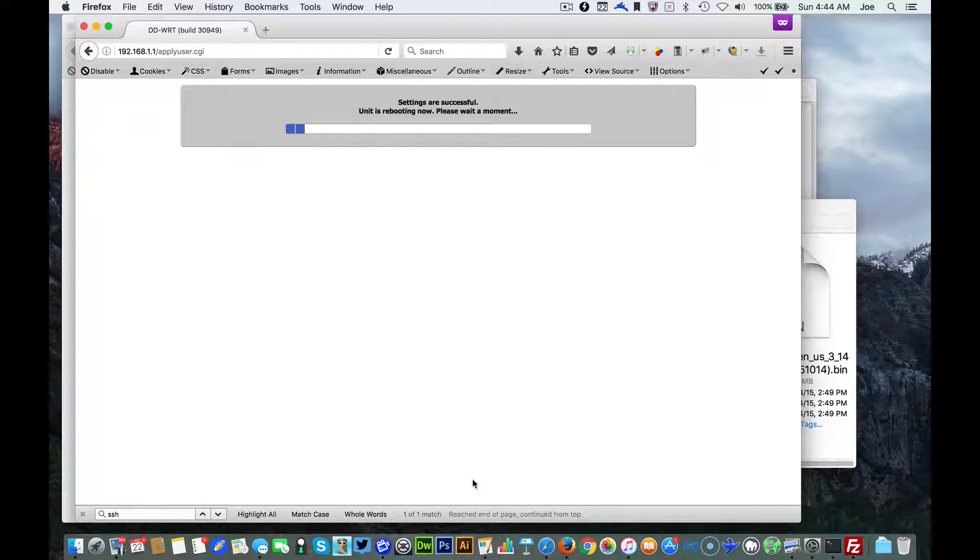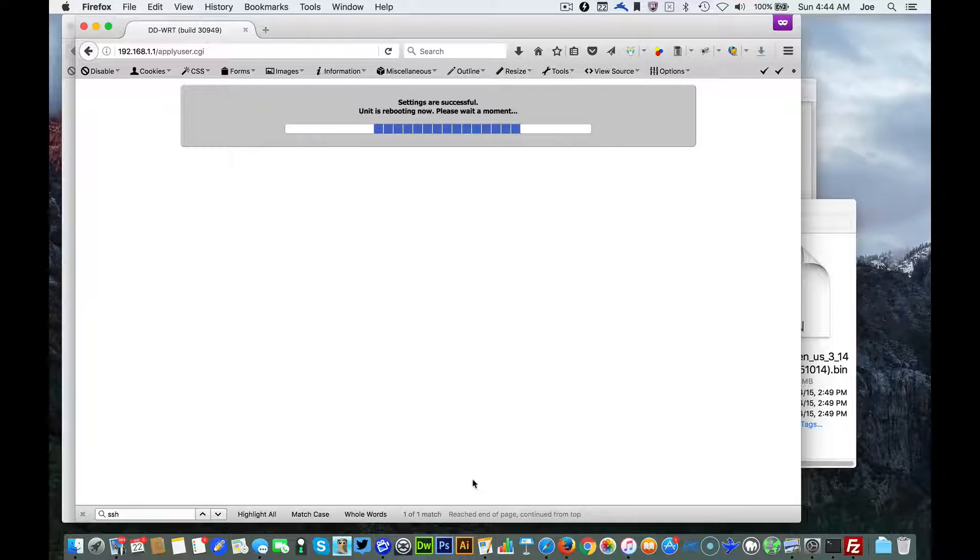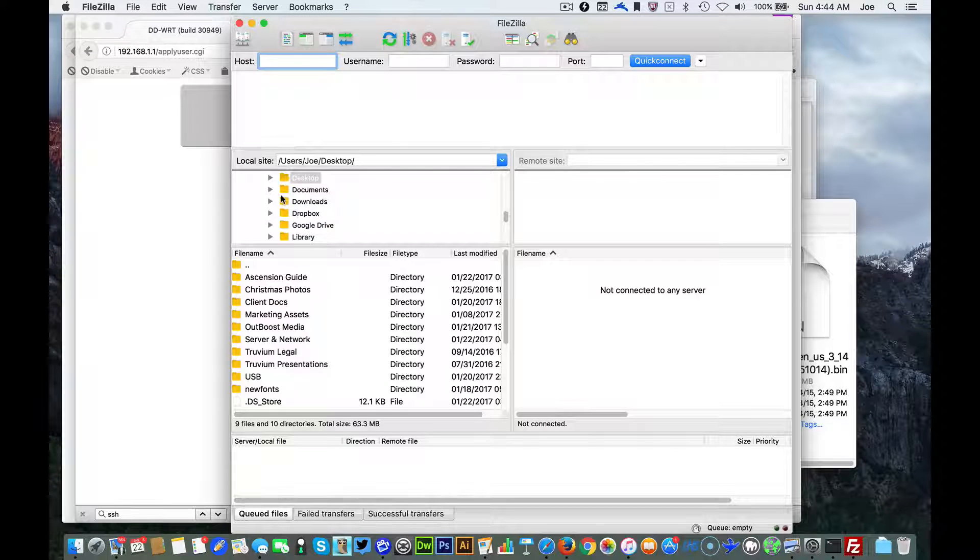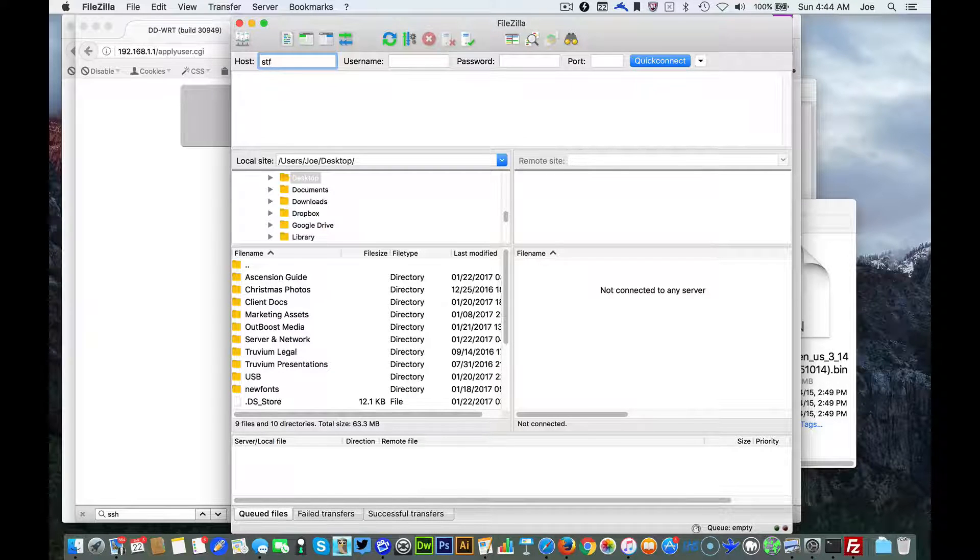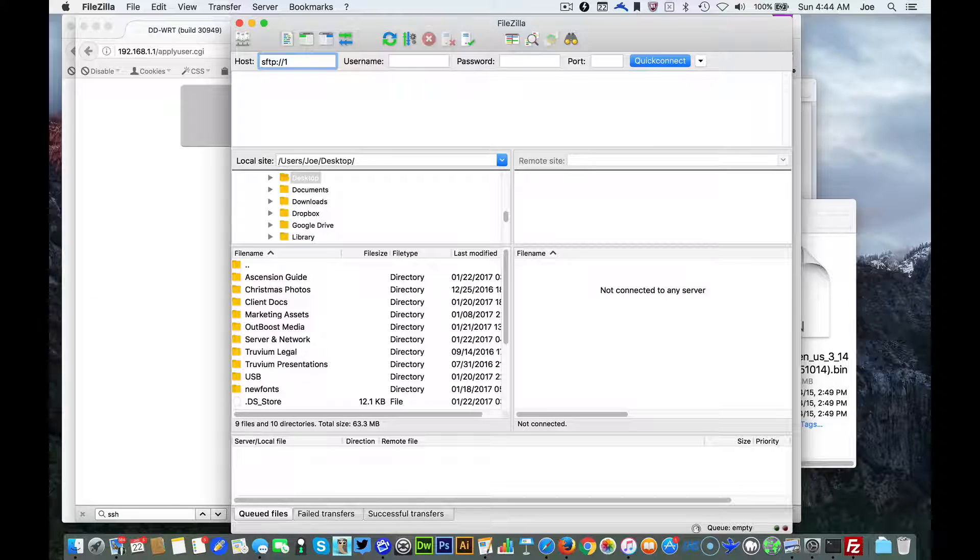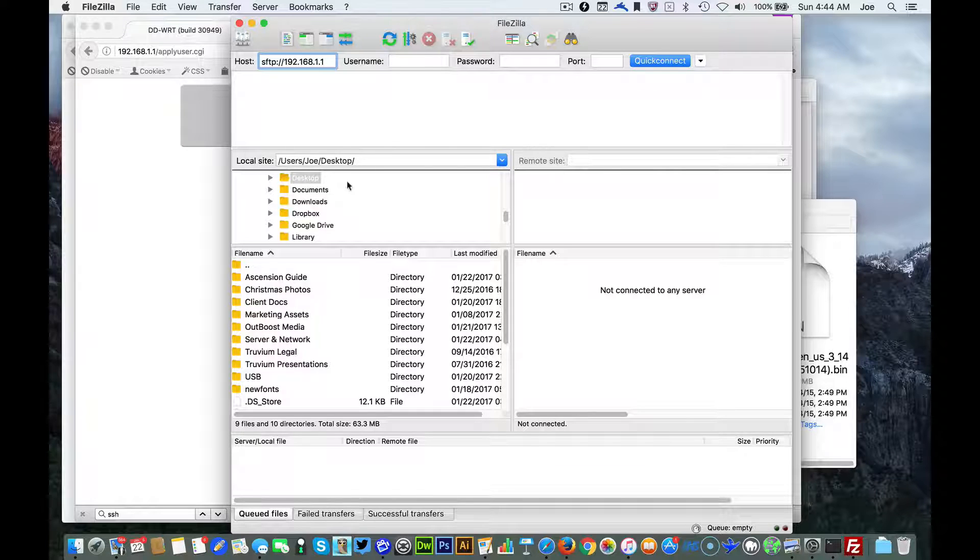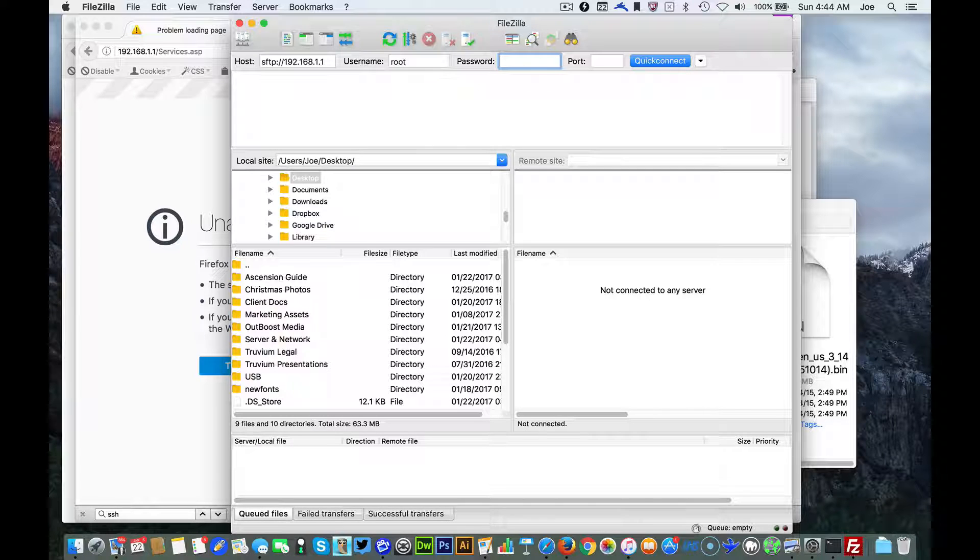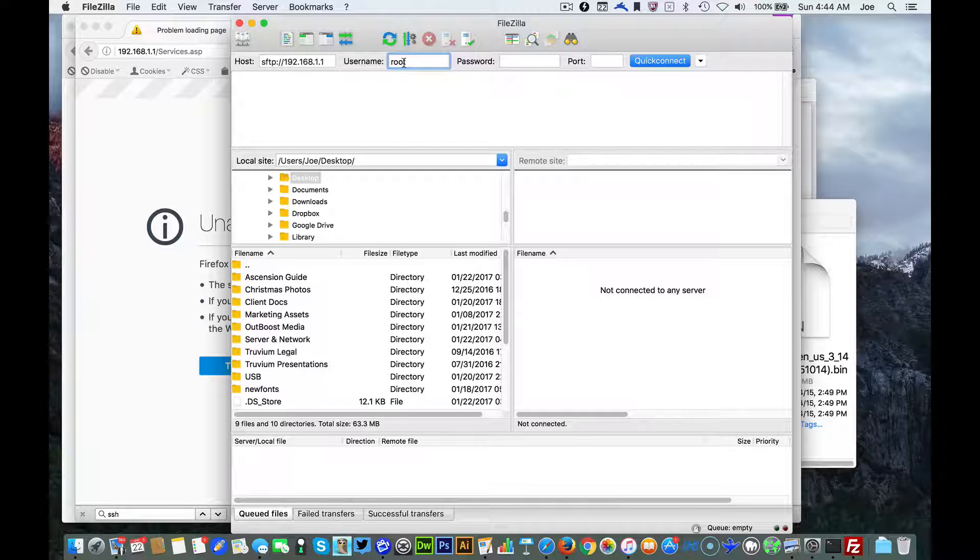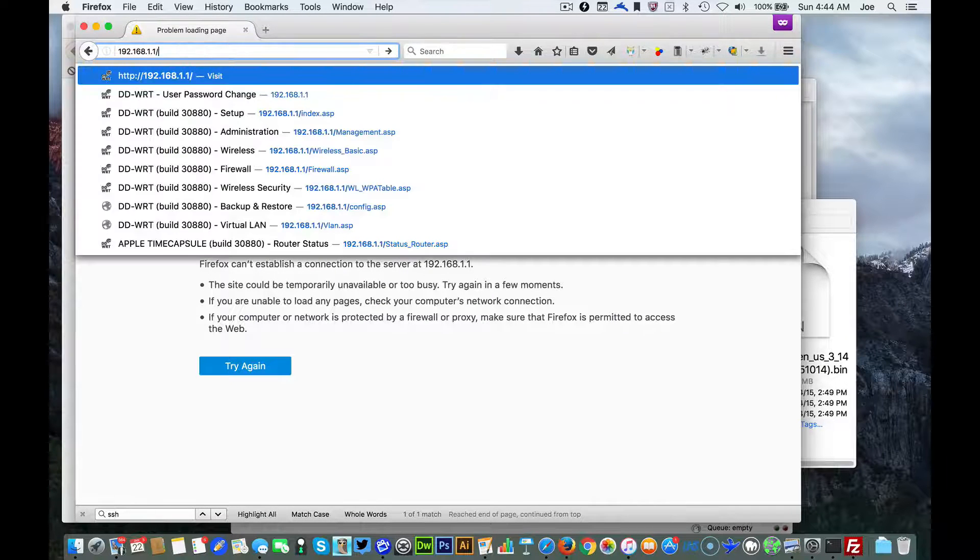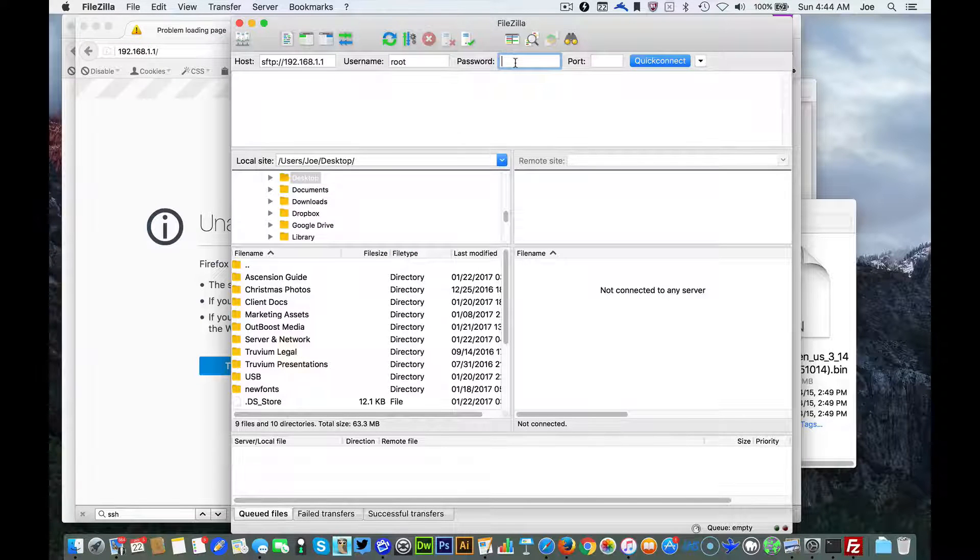Give it a minute or two while it reboots. While it's rebooting we'll get FileZilla set up running. What you're gonna want to do is type in SFTP home forward slash forward slash and the address of your router. Username is going to be root and the password is going to be your password to login.